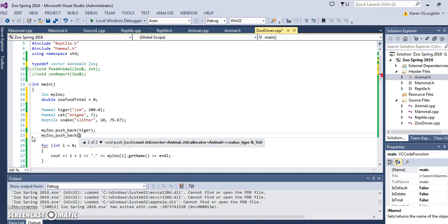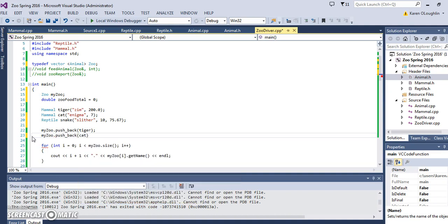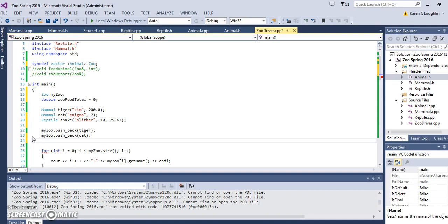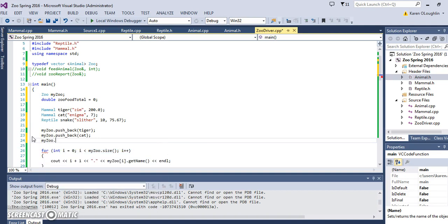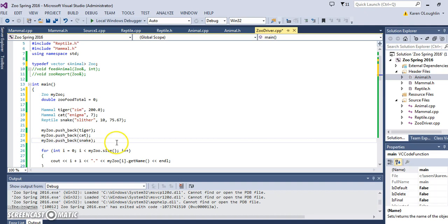Then I'm going to add the cat which is going to be enigma, and then my zoo tab that push tab paren snake. Just kind of talking you through how you can use the keyboard shortcuts here and use the tabs to make that go a little bit quicker.